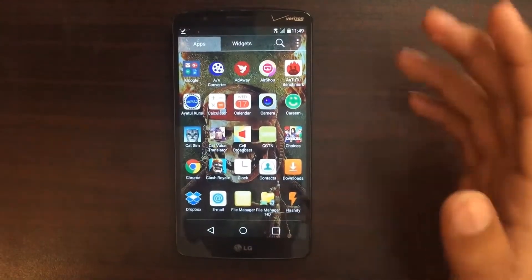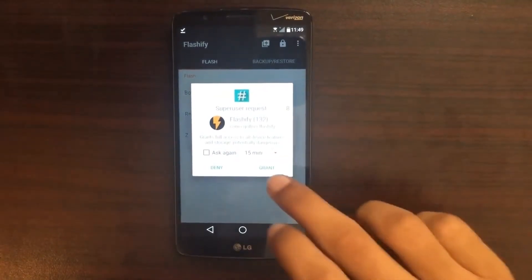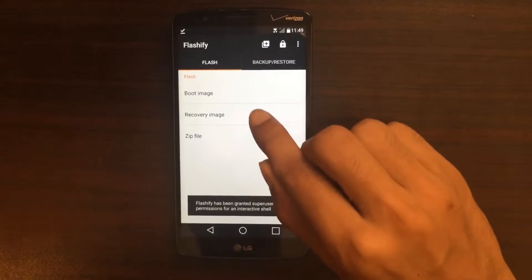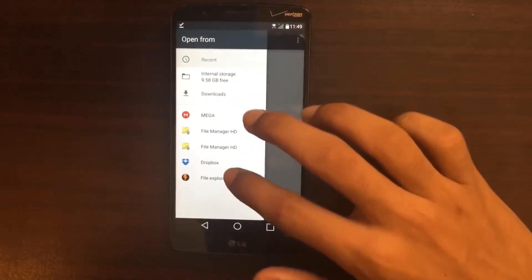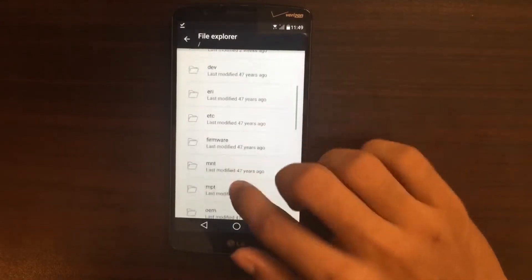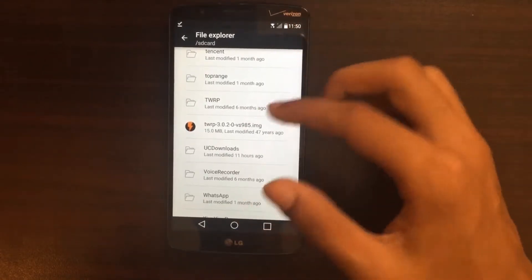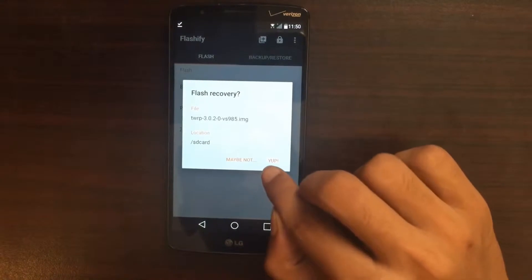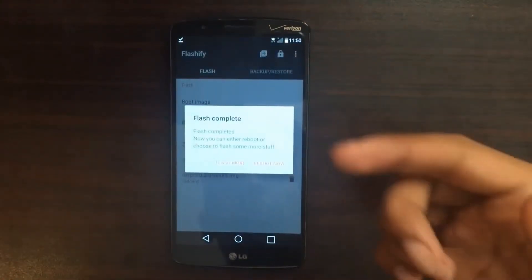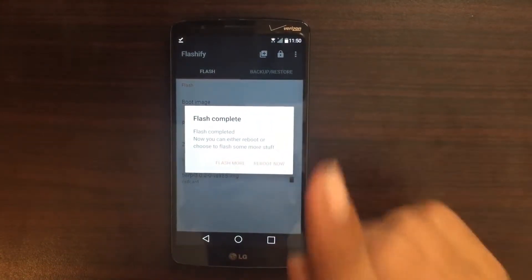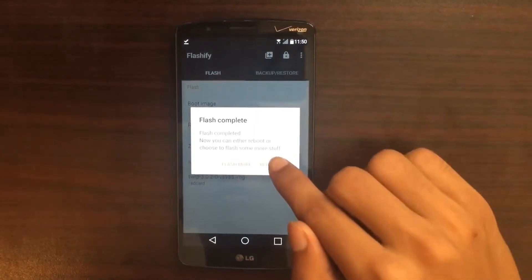Now when your device is rooted and you have all the files, go to Flashify. Accept and grant the root permission. Now tap on Recovery Image, then choose a file since you've already downloaded the TWRP file. I have my file on my SD card, so I'll click on that and tap Yep. After it finishes it will say Reboot Now or Flash More — tap on Reboot Now. Make sure you have all the files downloaded on your device or there are going to be problems. My device is rooted so I'll click on Reboot Now.